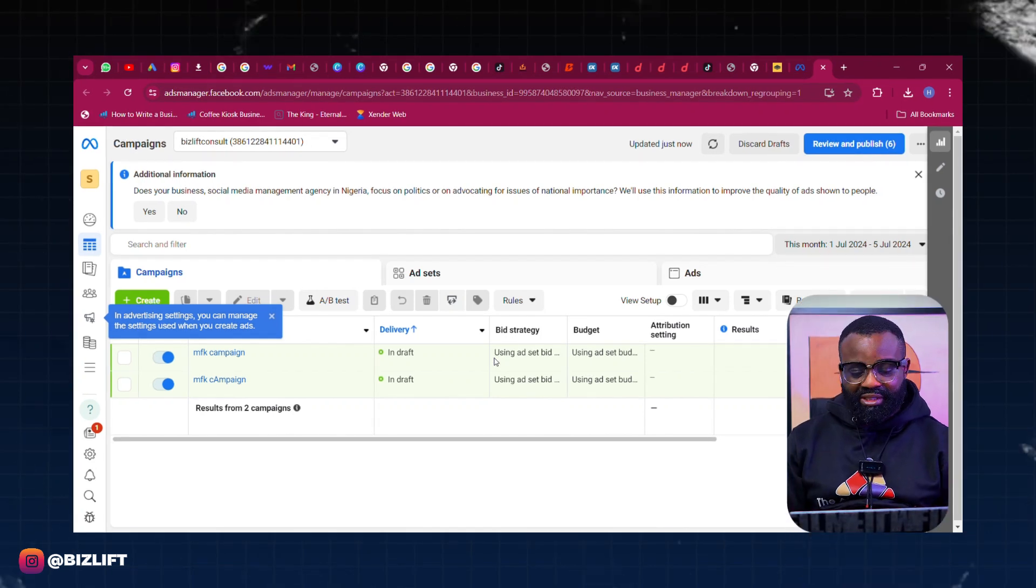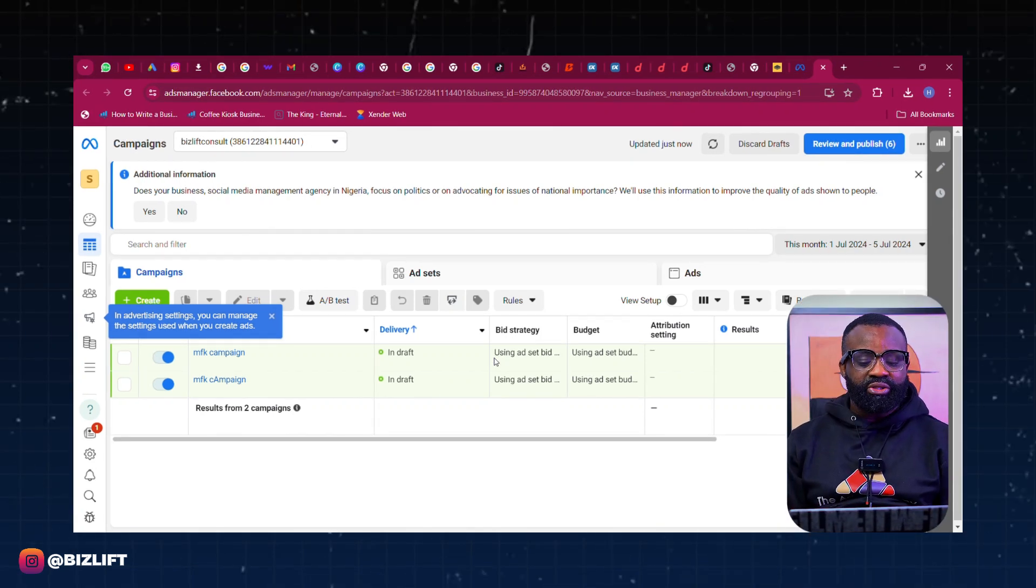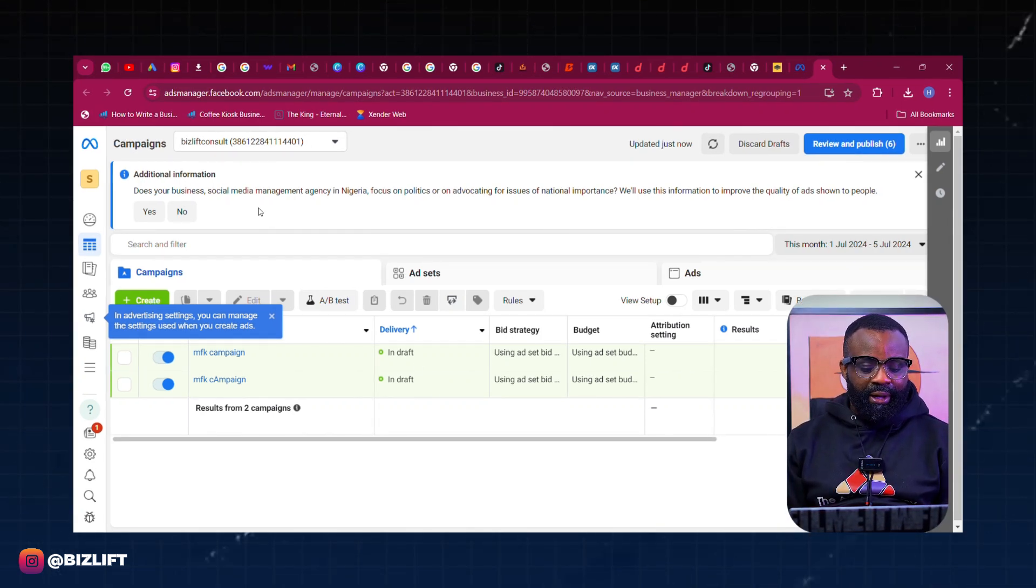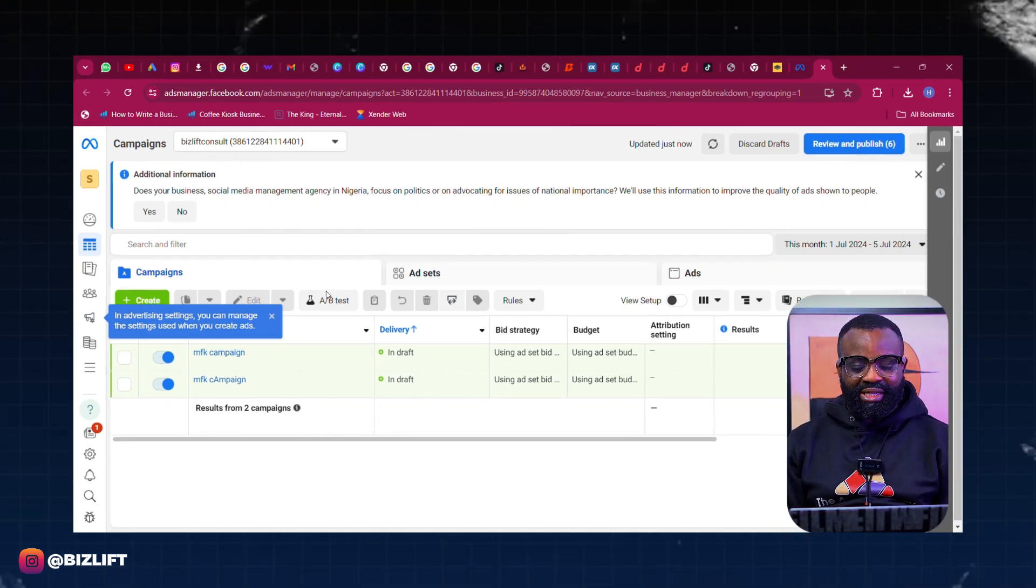Yes, there are other platforms like Instagram DM. You can run ads directly to your Instagram DM, you can also run ads to WhatsApp, but WhatsApp is a lot cheaper. And if you're someone who has a lot of money to spend, you can leverage WhatsApp ads to get quality leads and sell even more. Let me show you exactly how it works because I'm sure you can see my screen already.